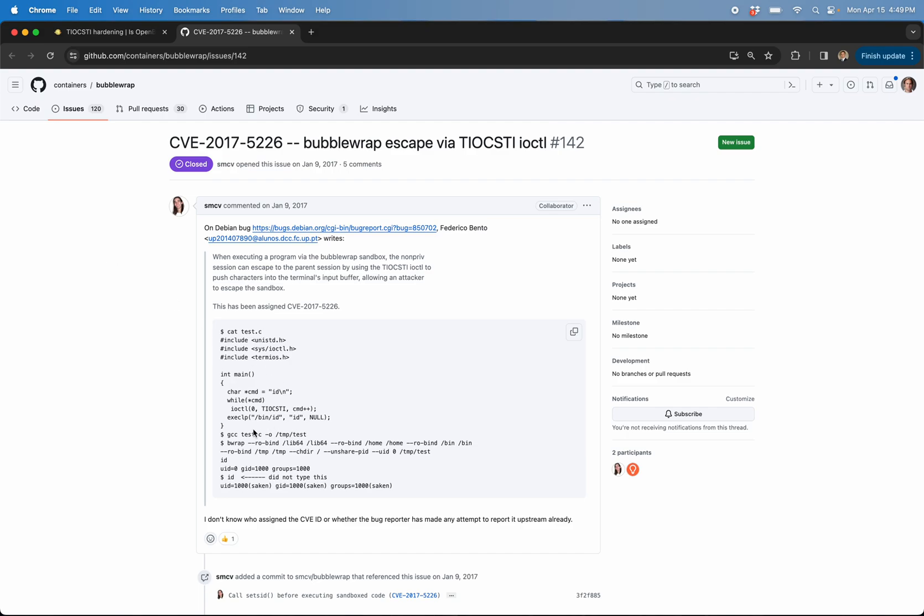All right. So basically you see this little POC, right? And you can see that this issue is closed. Why is it closed if it still works?